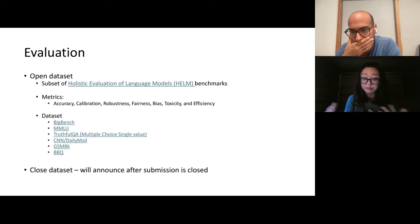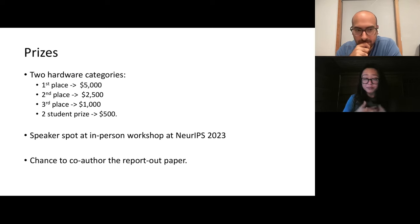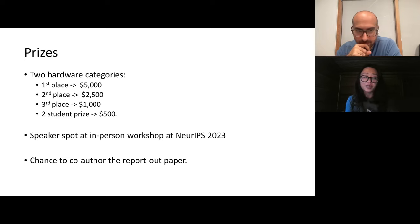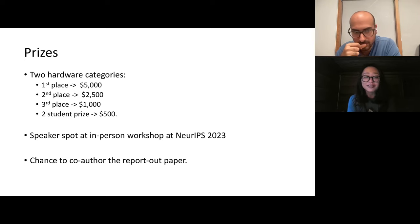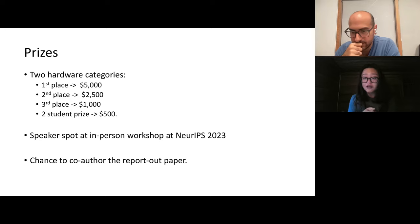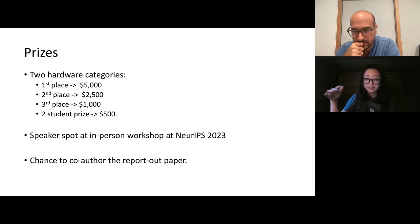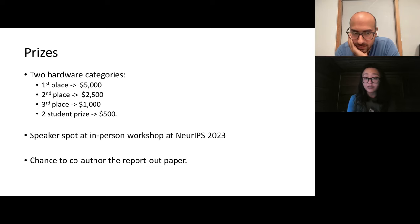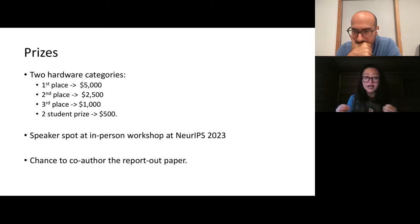Because we have two hardware tracks, we have two tracks of awards as well. For each hardware category, we have a first-place winner of $5,000, second place $2,500, and third place $1,000, with two special student prizes for teams consisting purely of students. For the first-place winners, we invited them to have a speaking chance at our in-person NeurIPS Europe workshop in December 2023, and a chance to co-author the paper we're going to write about this competition.